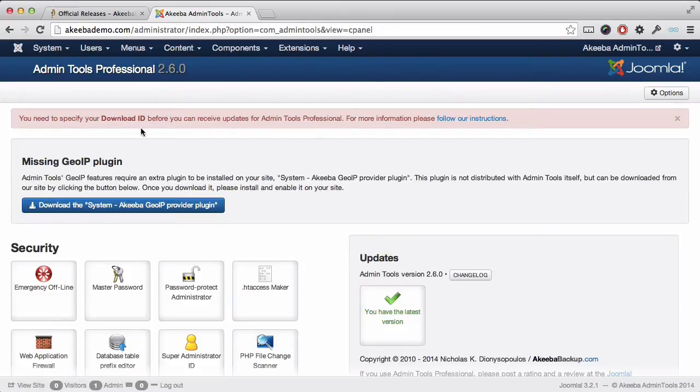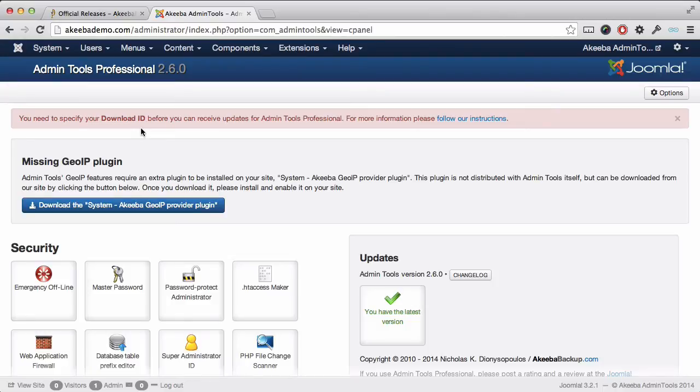You will see that you have a big red message box. This is to inform you that you need to add your download ID before you will be able to receive updates to your Admin Tools professional.